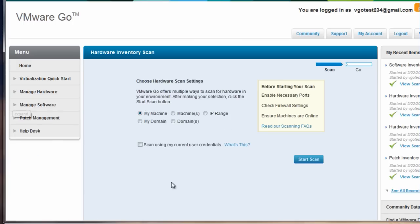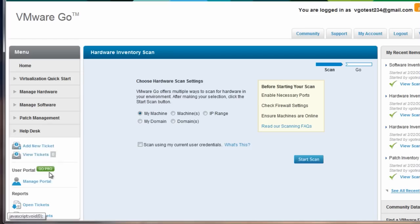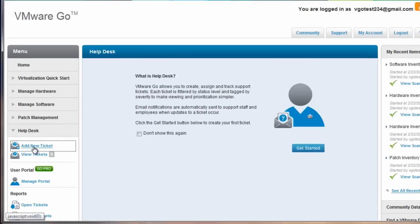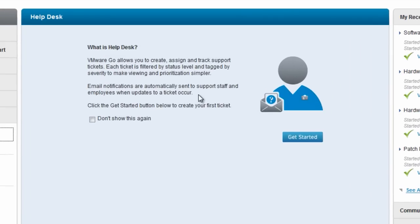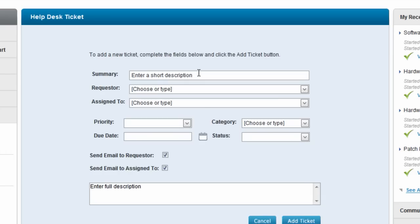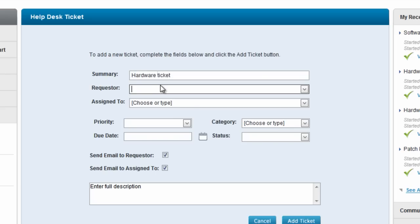Now the last thing is Help Desk. And with Help Desk as part of VMware Go, you can create and manage Help Desk tickets. So I'm going to click on just to add a new ticket. Initially a splash screen comes up telling me what Help Desk tickets are all about. And I'm going to choose to not show that again. First thing is to provide a short summary of the incident.